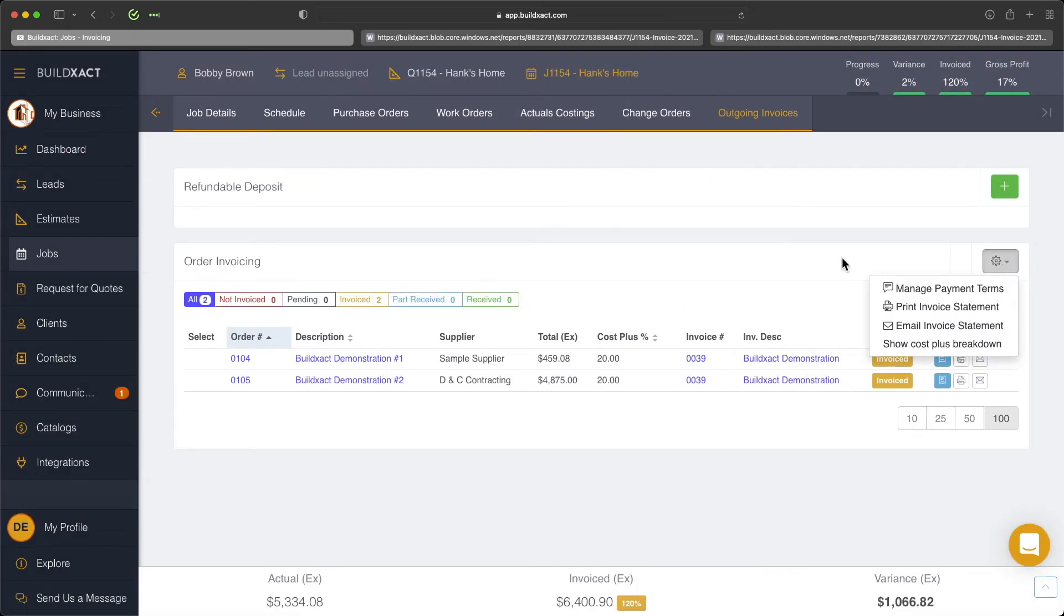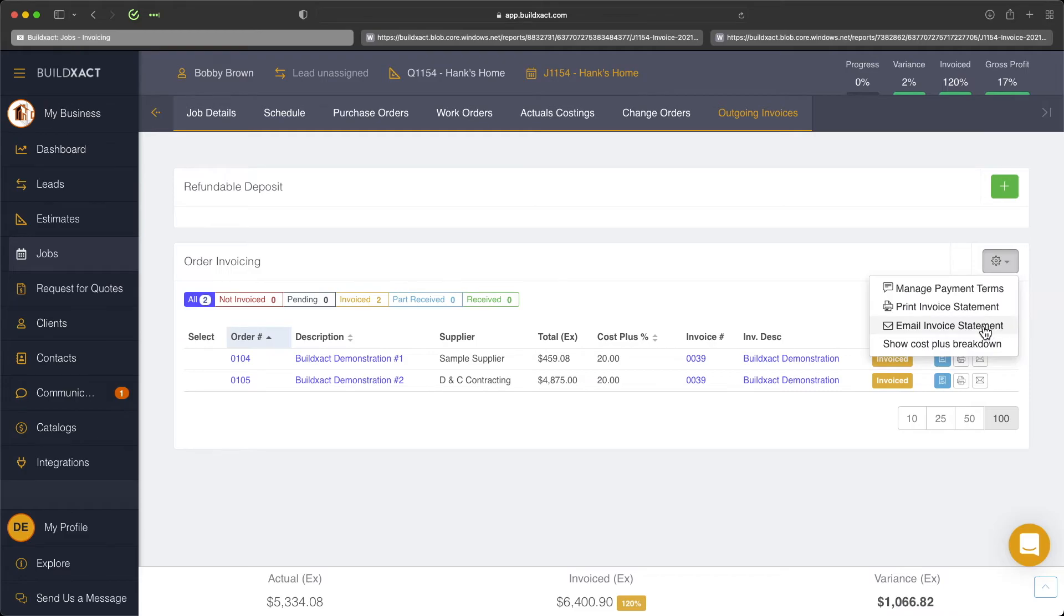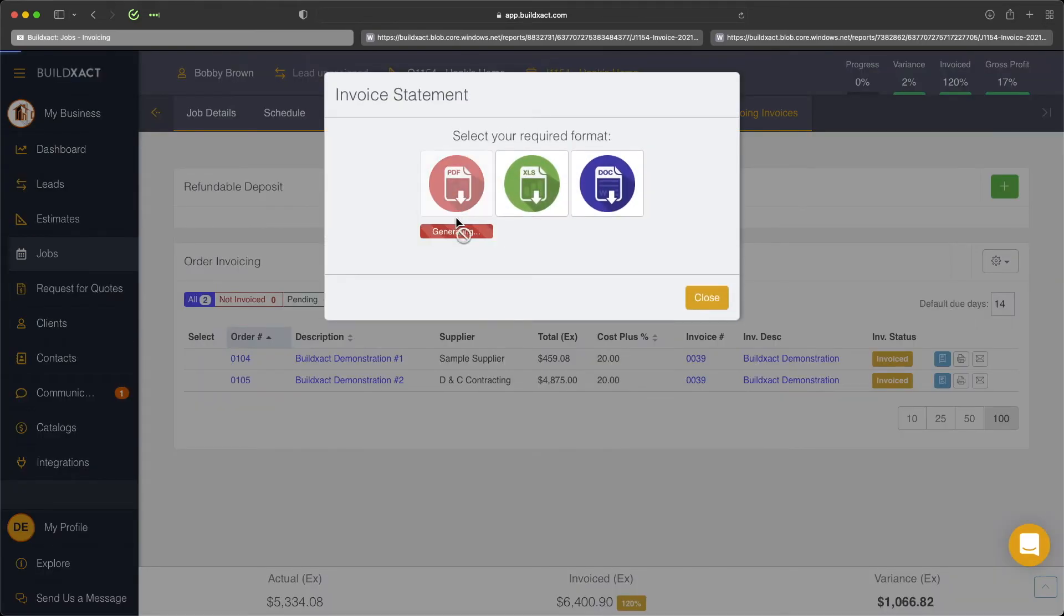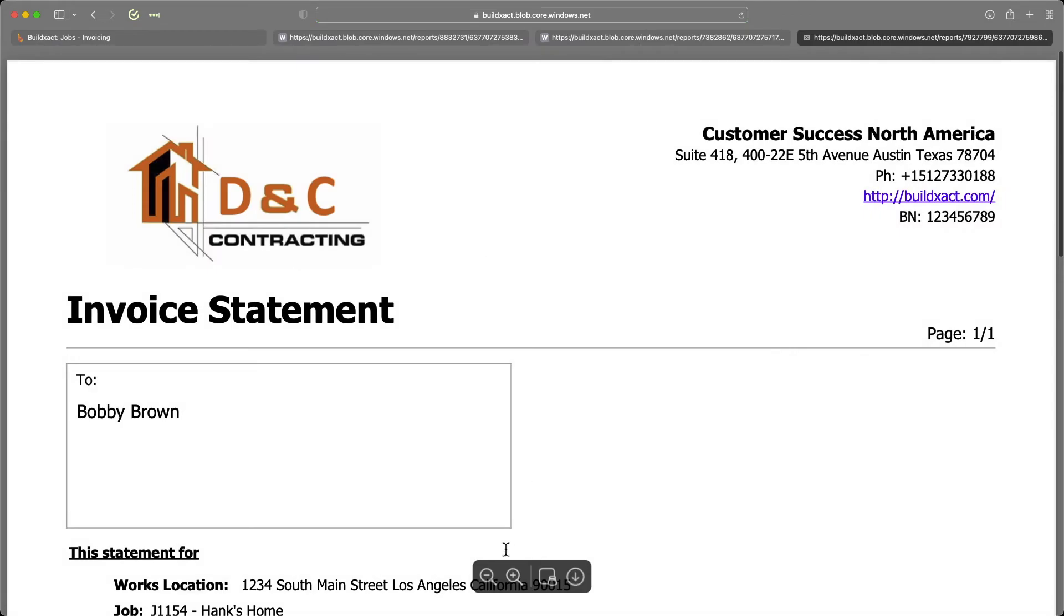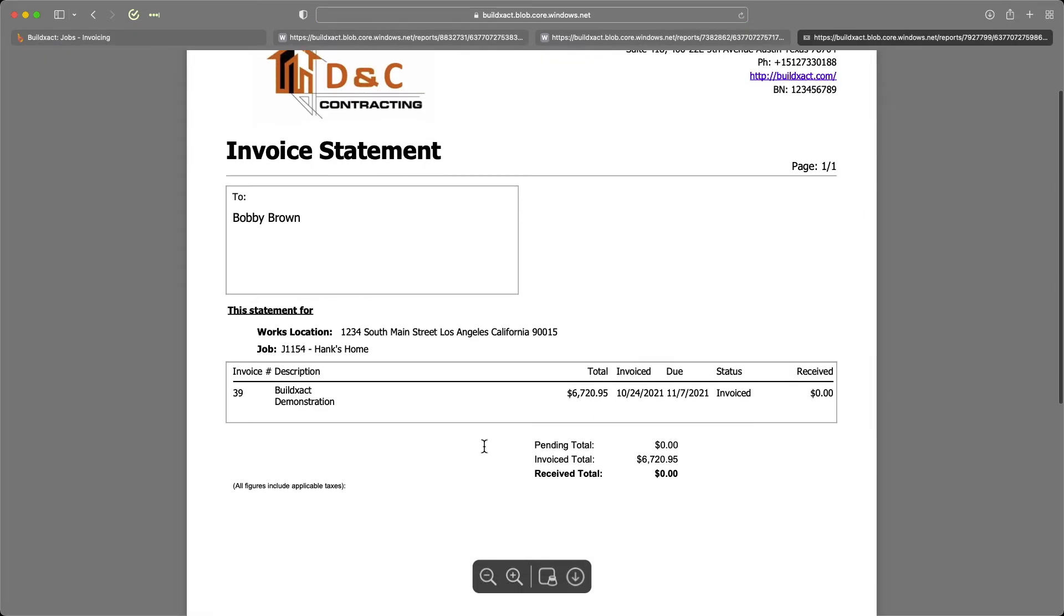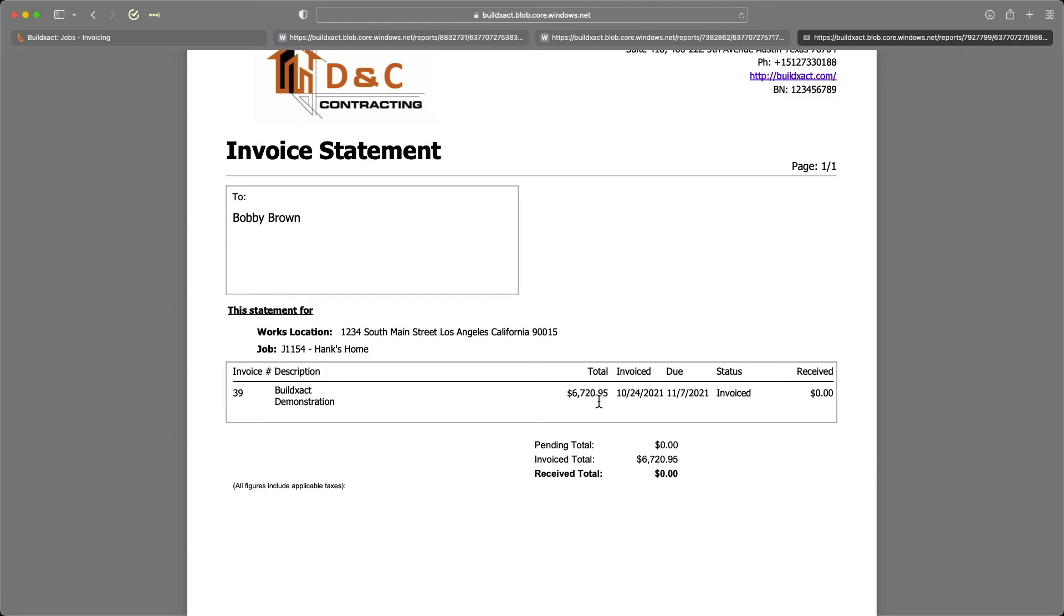In here as well, we also have the invoice statement. So if you need to go ahead and produce that at any time, this is a very common document for cost plus jobs. It just helps essentially keep track of what the different invoices have been raised, as well as the total and the status. So again, can be a document you can produce at any time.